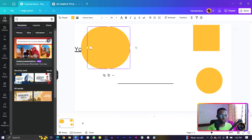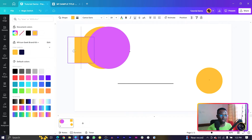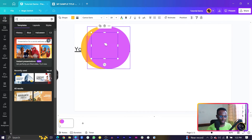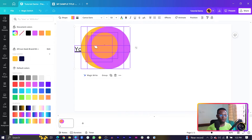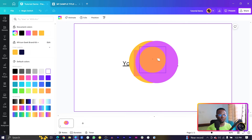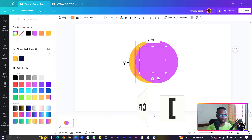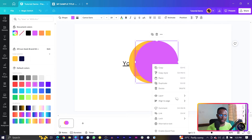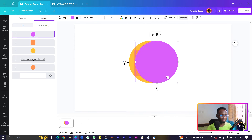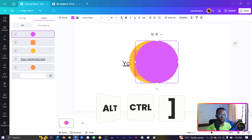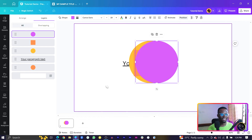If you have a stack of elements and want to send one all the way to the back instead of moving it backward one step at a time, press Alt+Ctrl plus the open square bracket. We can verify in the Layers panel that it's now at the back. To bring an element all the way to the front, use Alt+Ctrl plus the closing square bracket.